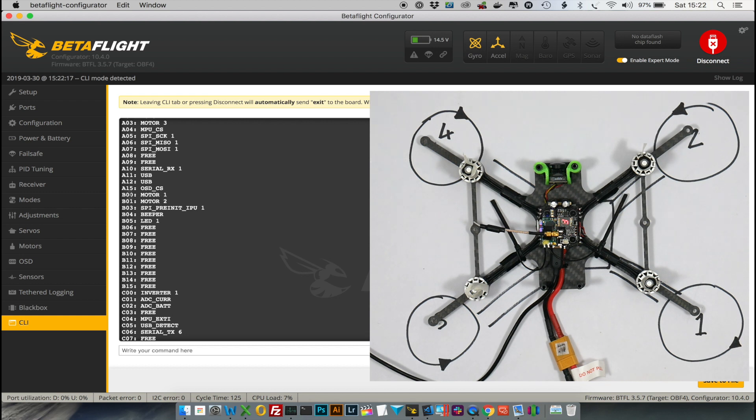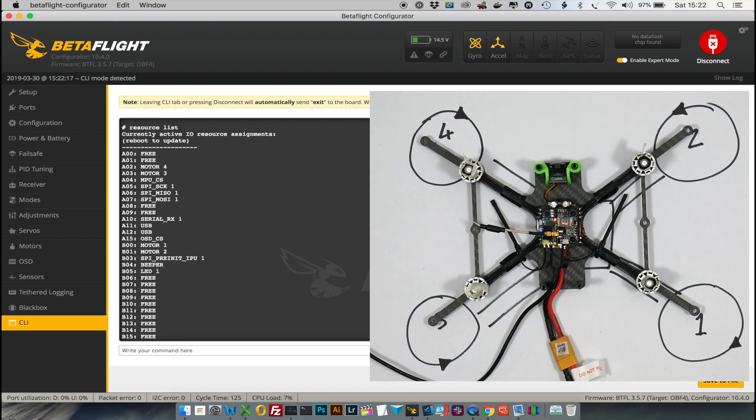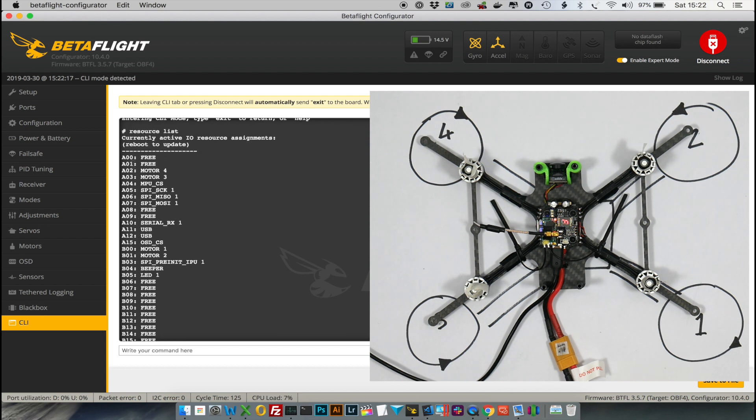And in this case you can see that motor 1 is connected to B00, motor 2 is connected to B01, motor 3 is connected to A03, and motor 4 is connected to A02.